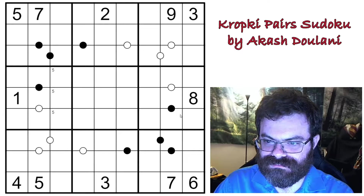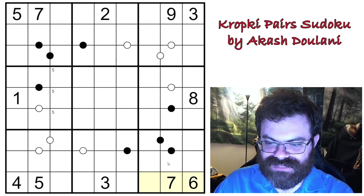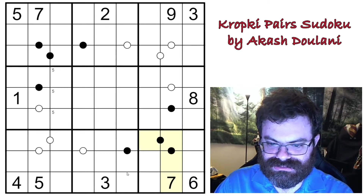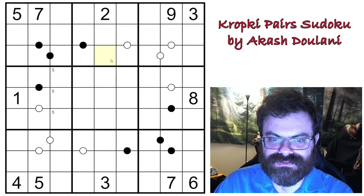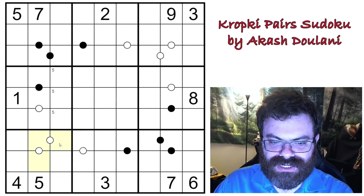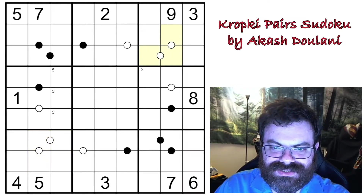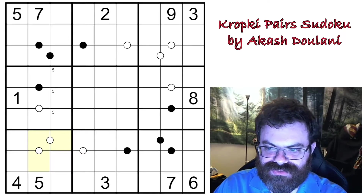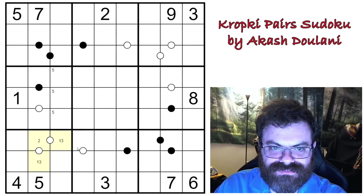Nines on this row as well, so nine's limited here — we can limit that one more. We don't have five, seven, or nine in this box, so fives are already limited here. Sevens can be anywhere. Looking at the consecutive chains — four and five are used up, so this would have to be one, two, three with two in the middle.